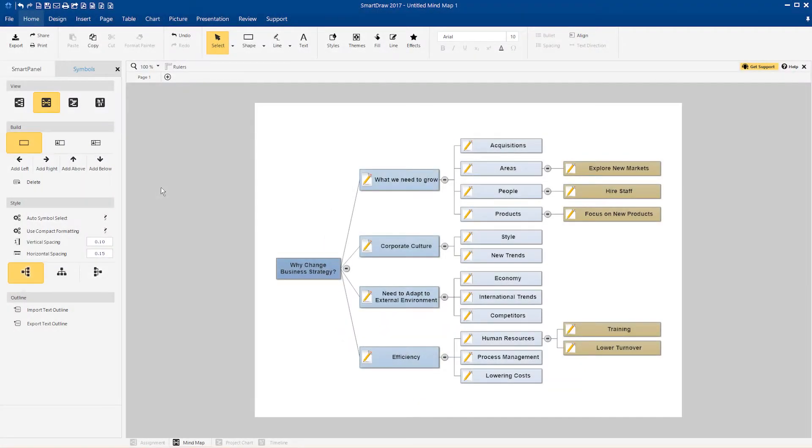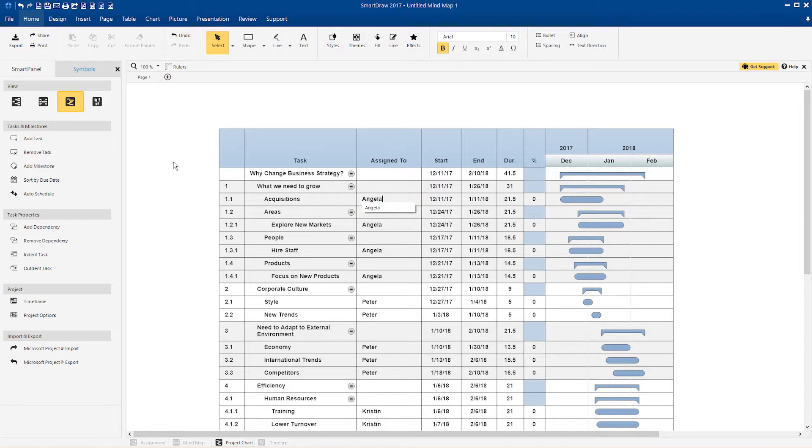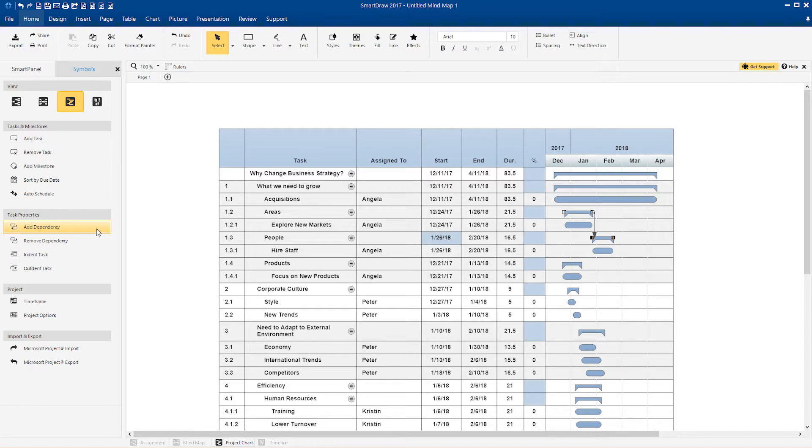With SmartRAW, your strategic plan can instantly become a working project plan. Assign action items to team members. Add milestones and due dates. Make the start of one task dependent upon the completion of another.